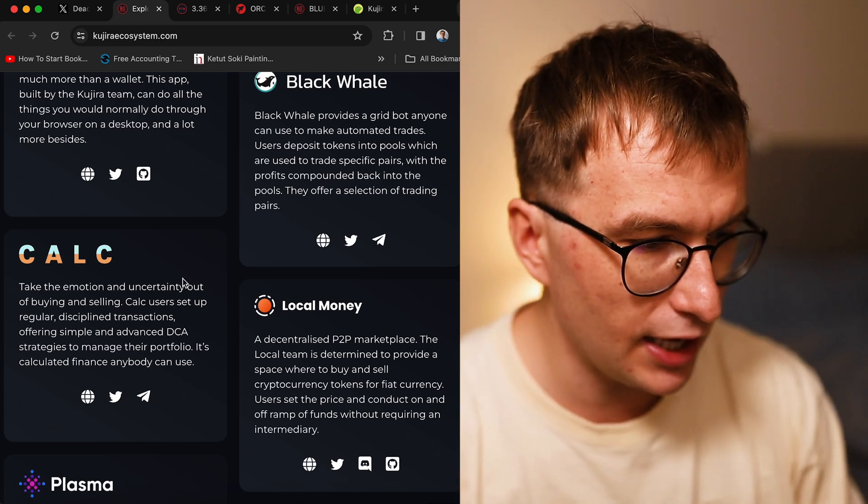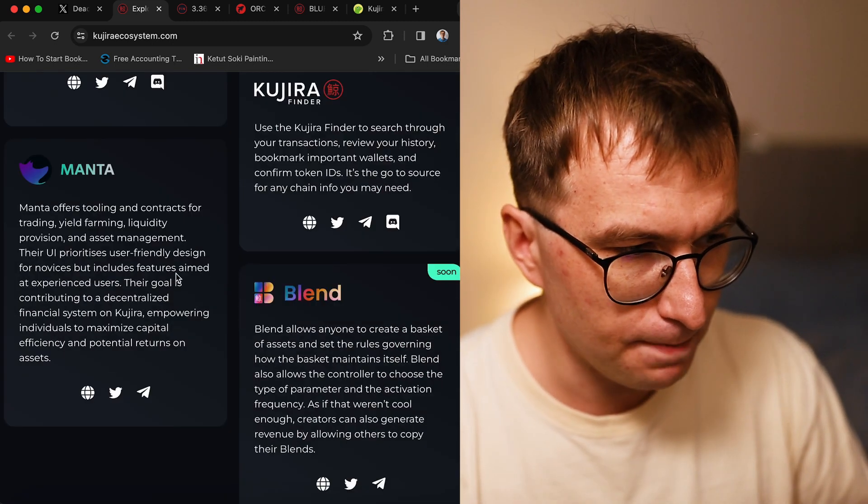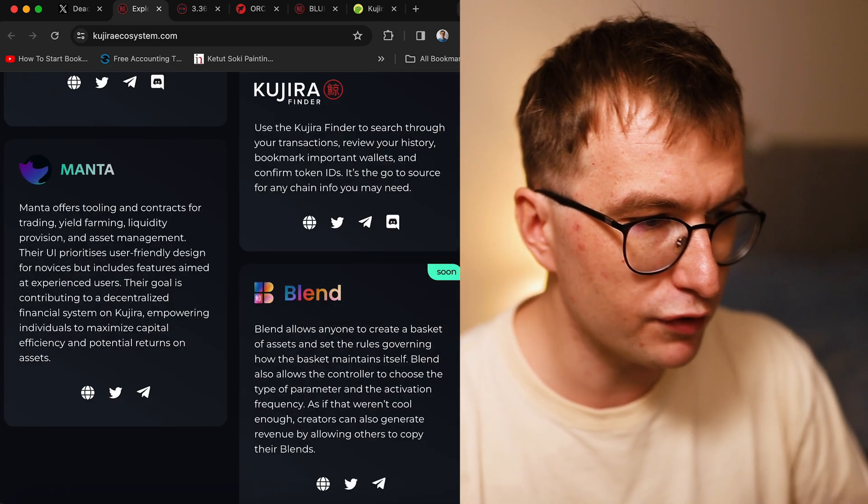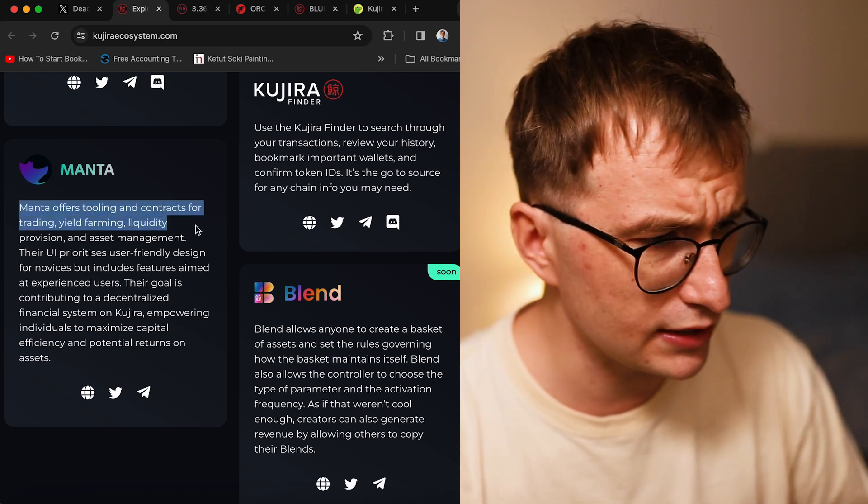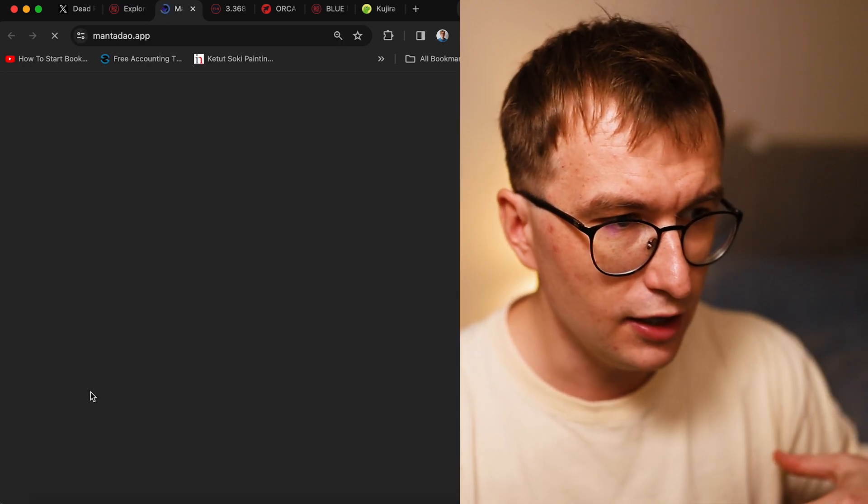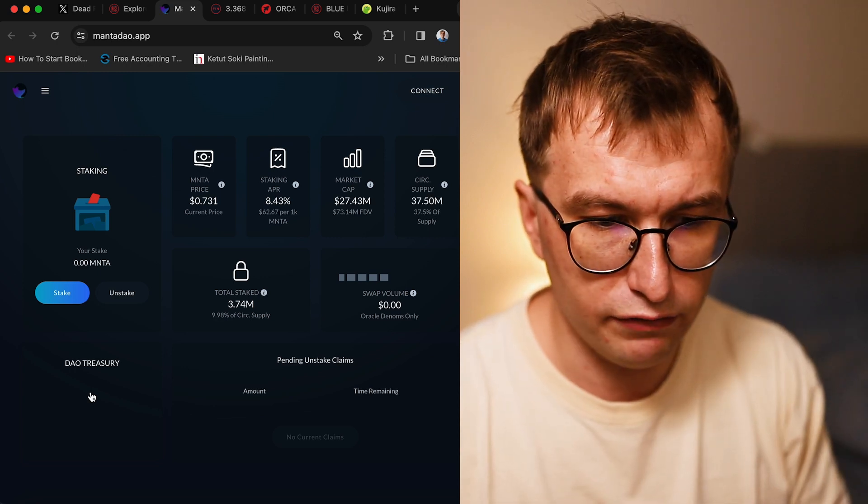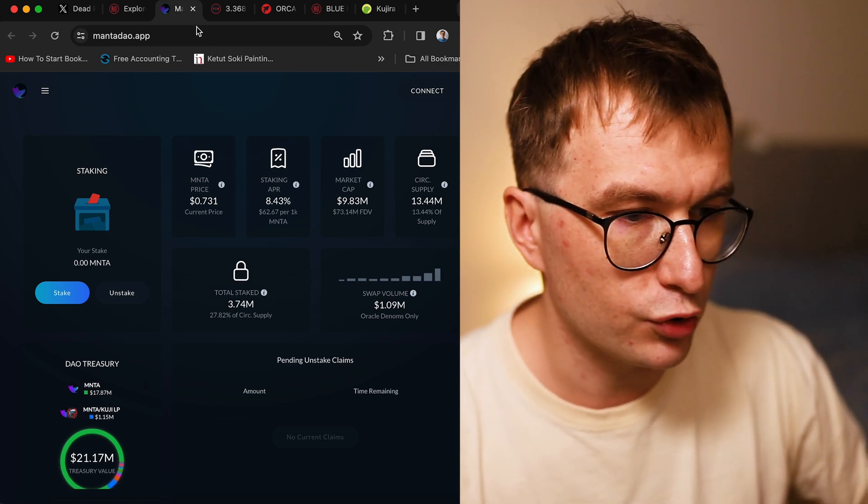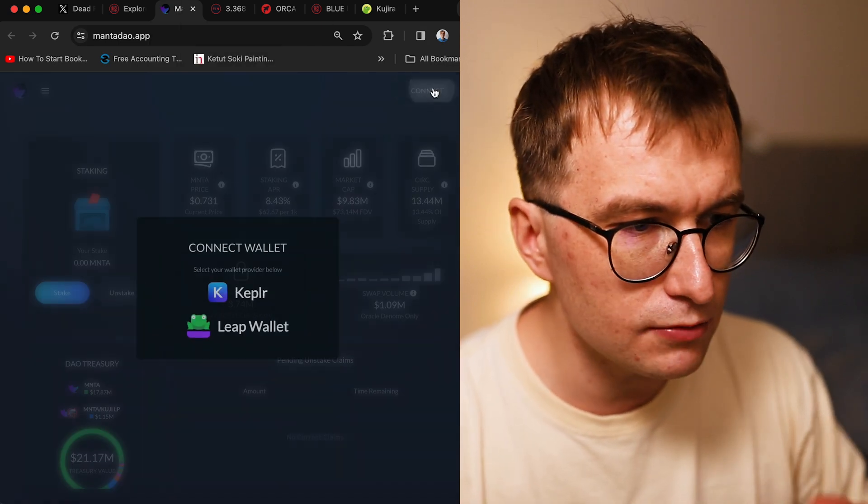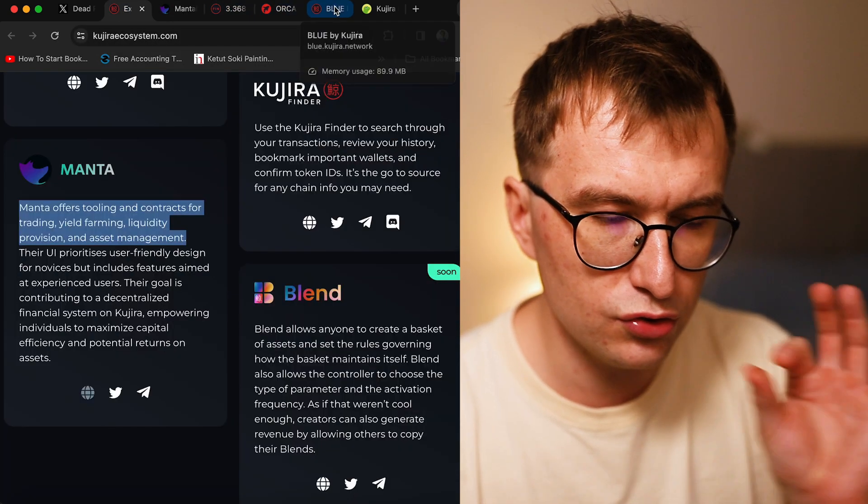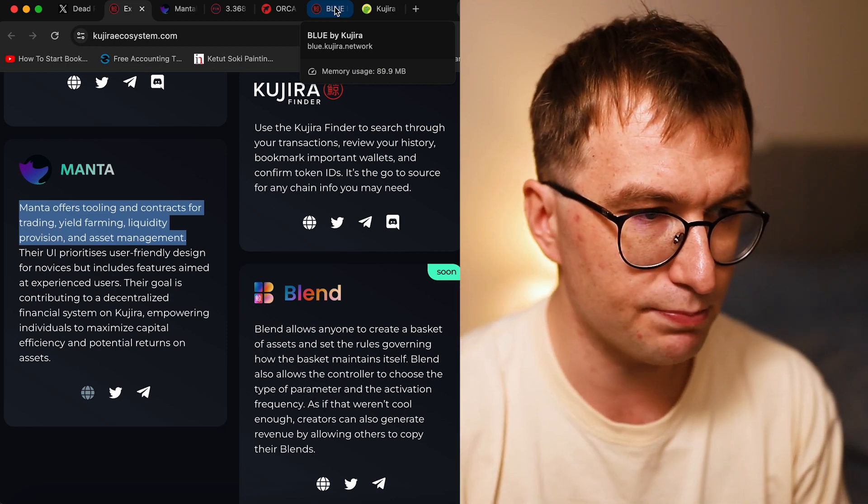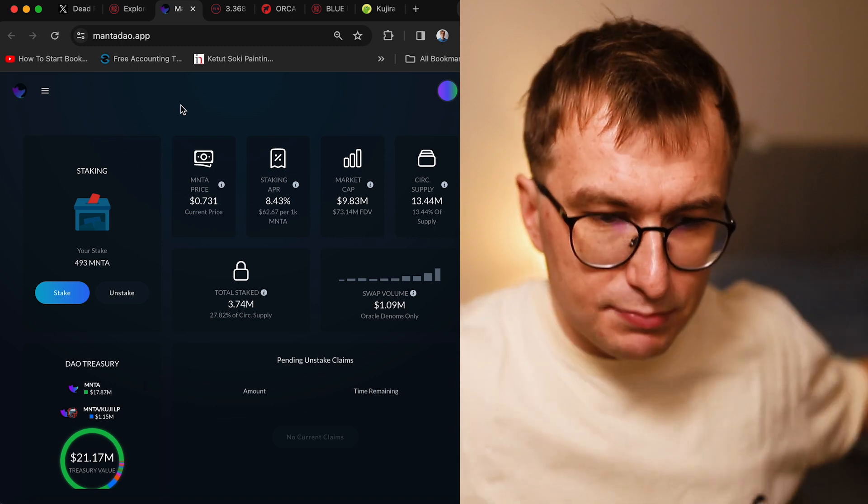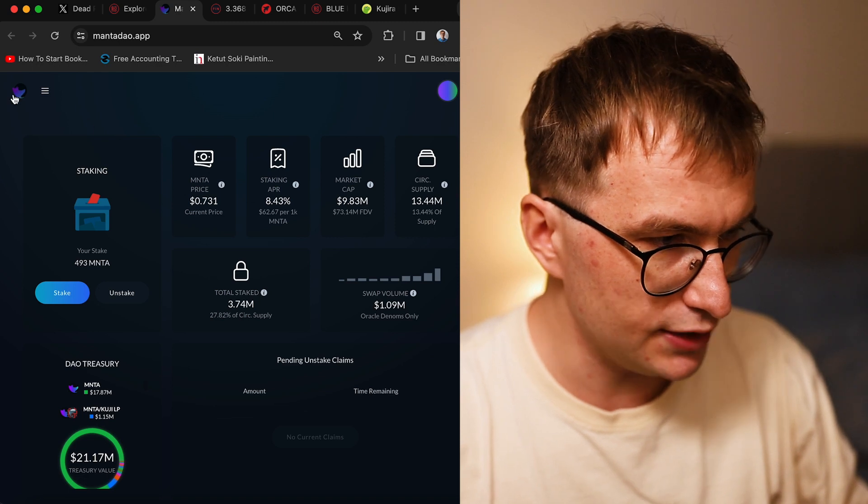One thing I want to make sure you see is Manta DAO. Manta offers the easiest tool in contracts for trading, yield farming, liquidity provision, and asset management. This is UI for the best prices, UI for swapping and liquidity for Kuji. When I swap my tokens, I don't do it on Kujira dashboard. I either go to the order book to get the best prices, or I go to Manta which gives me good UI, merging this all and giving me the best price of the token.